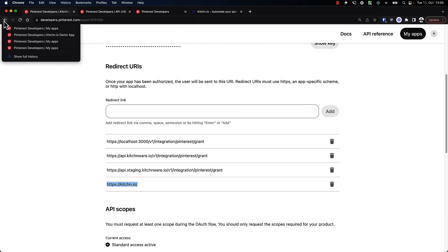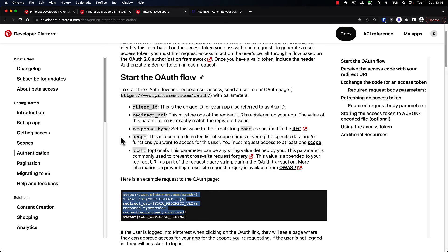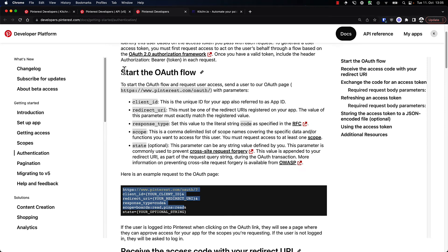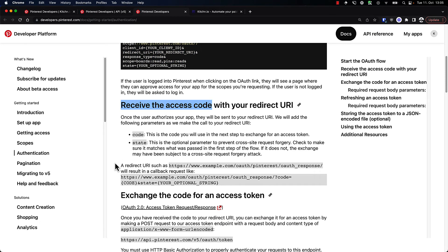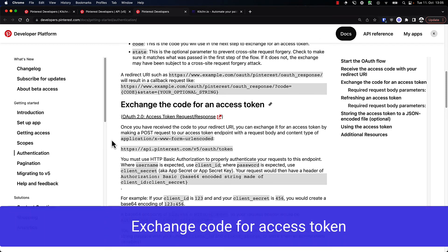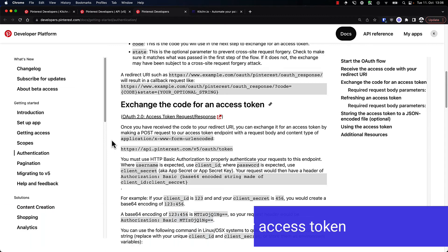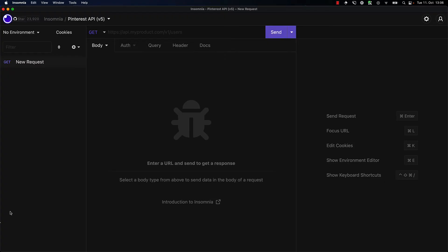So let's go back to the authentication part. We already successfully created the OAuth flow — we now have a code. We received an access code with our redirect URI, and we didn't really need to code anything. The crucial part now is creating an access token. For that, we will need to make a POST request, and we'll need some type of software that allows us to make POST requests — a browser is not going to be enough. I'm going to be using Insomnia, but you can also use something like Postman.